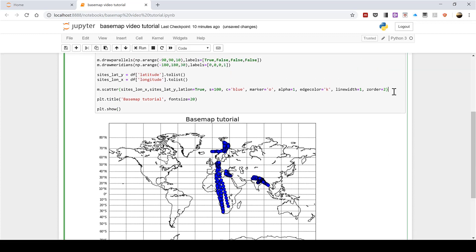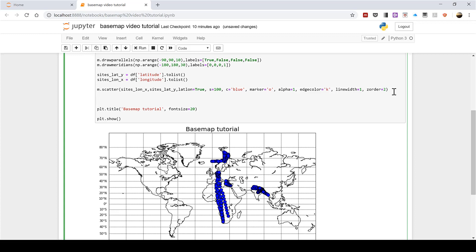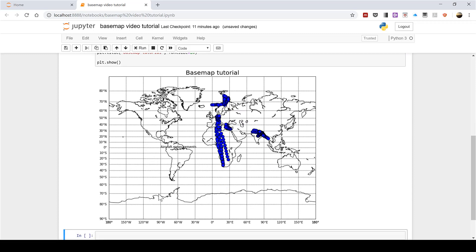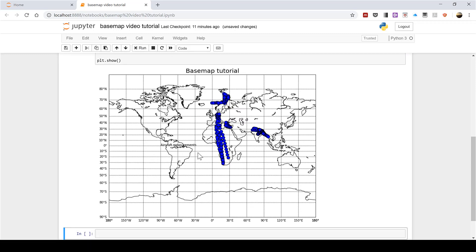The first thing I'm going to do is plot one simple annotation using plt.annotate. In brackets and quotation marks I'm going to put the words I want — in this case 'aircraft measurements' — then after the comma I'll do M with open brackets. Inside I need two coordinates: the first is the longitude and the second the latitude, so I'm going to make these minus 90 and 0. When I run this you can see I now have a small annotation of 'aircraft measurements'.